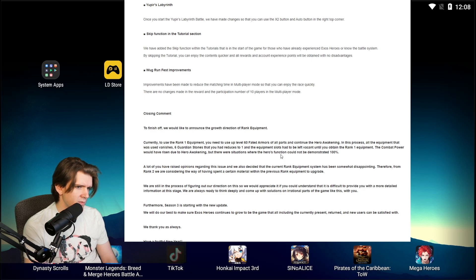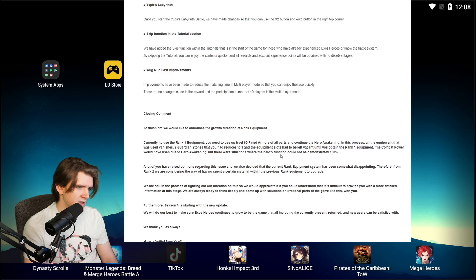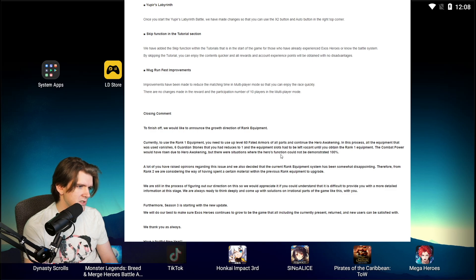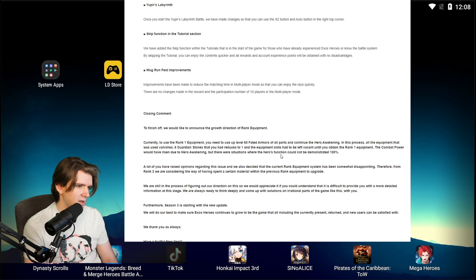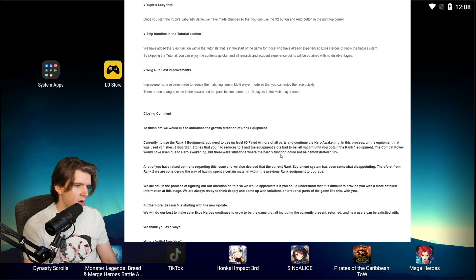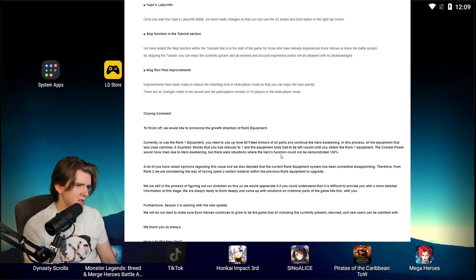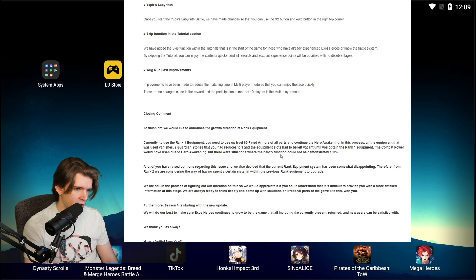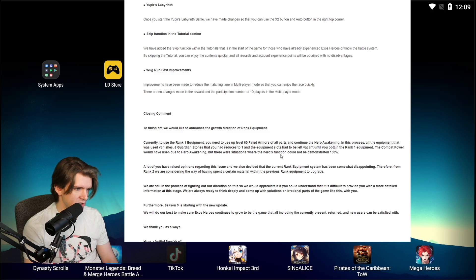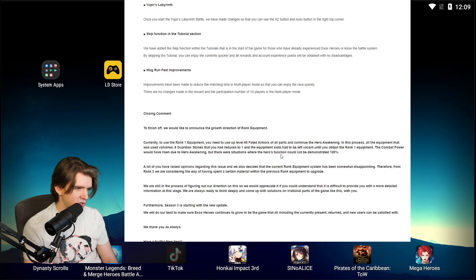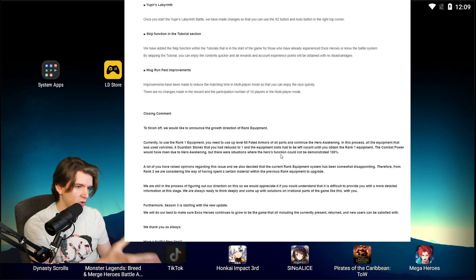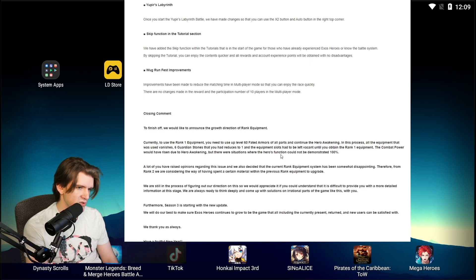Therefore, from Rank 2, we are considering the way of having a spin, a certain material within the previous ranked equipment to upgrade. We are still in the process of figuring out the direction on this so we would appreciate if you can understand that this is difficult to provide you with more detailed information at this stage. We are always ready to think deeply and come up with solutions on irrational parts of the game like this with you. Furthermore, Season 3 is starting with the new update. We will do our best to make Exos Heroes continue to grow to be the game that all, including the currently present, returned, and new users will be satisfied with.